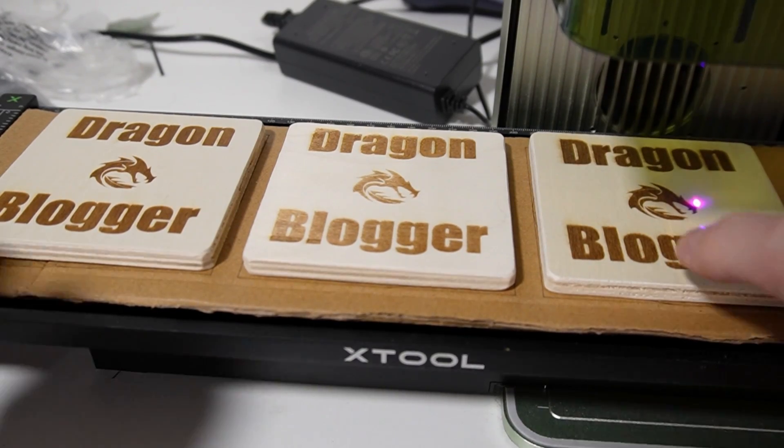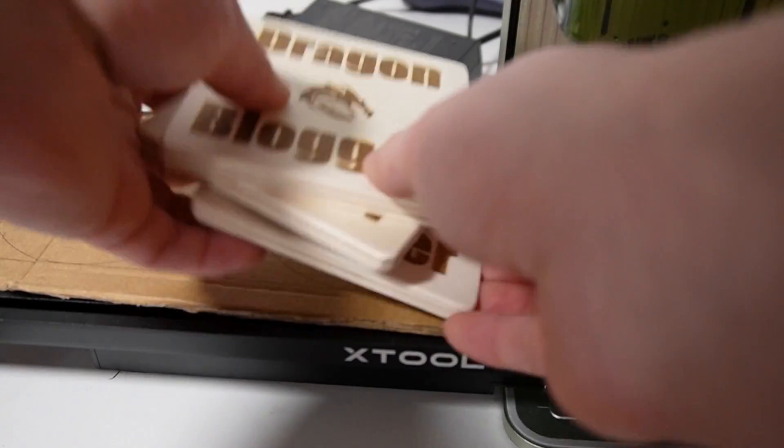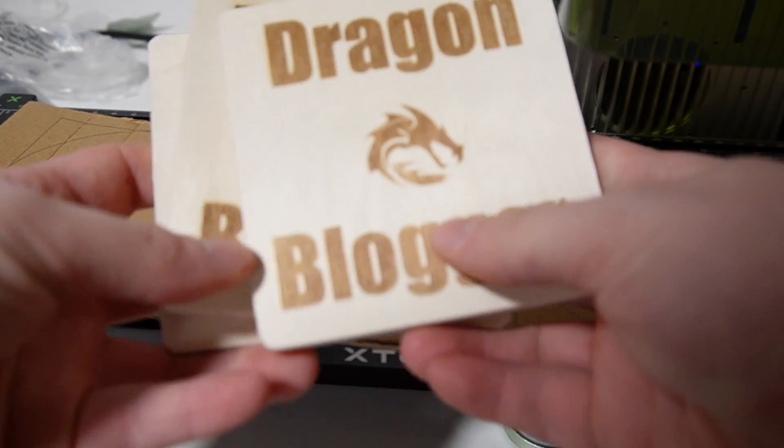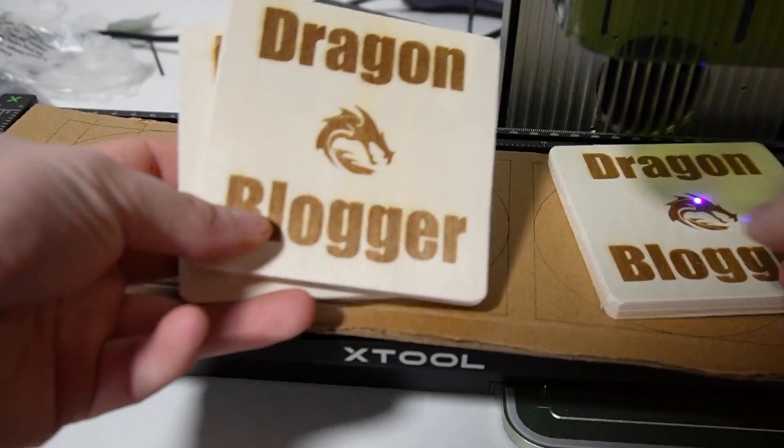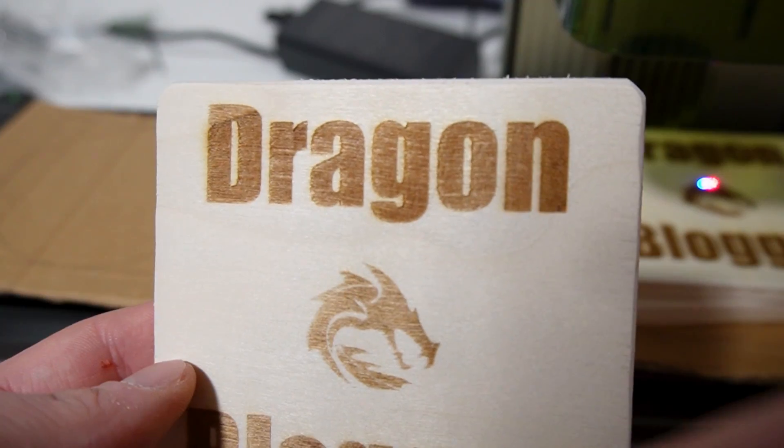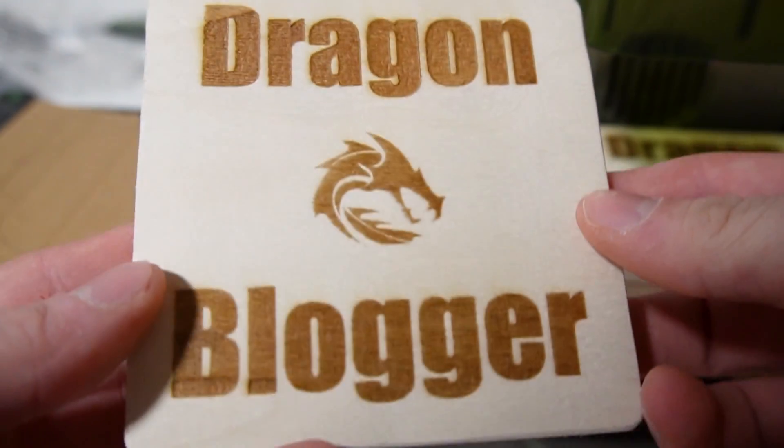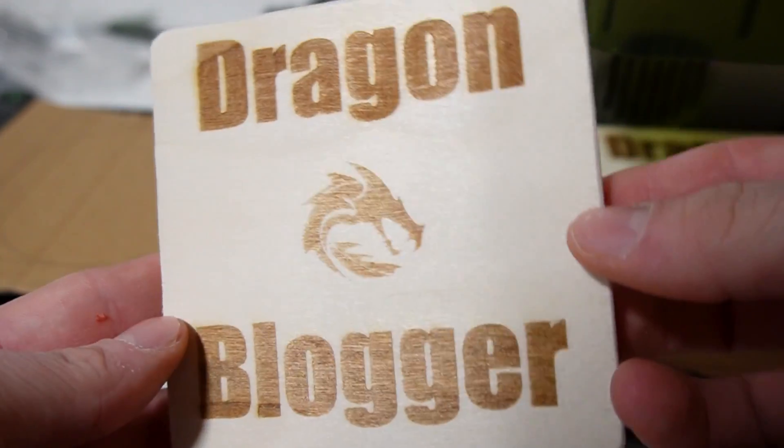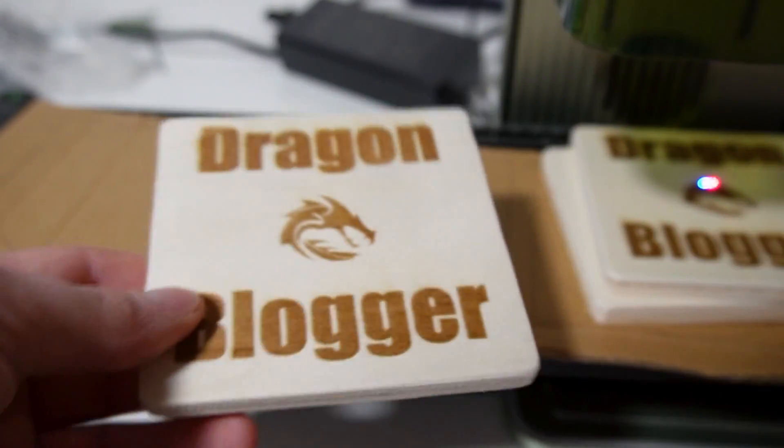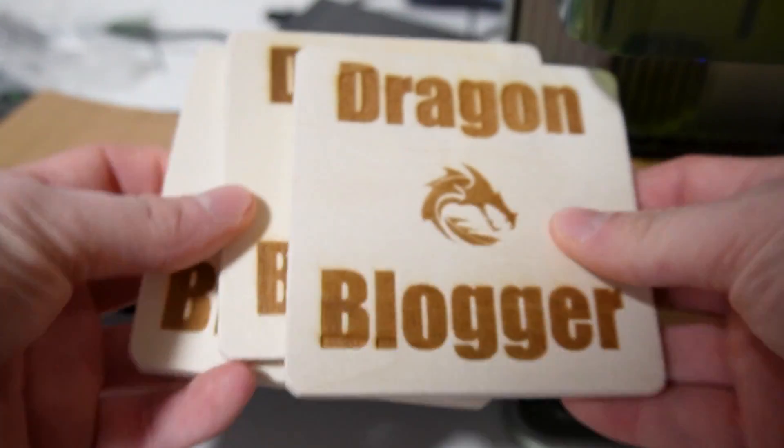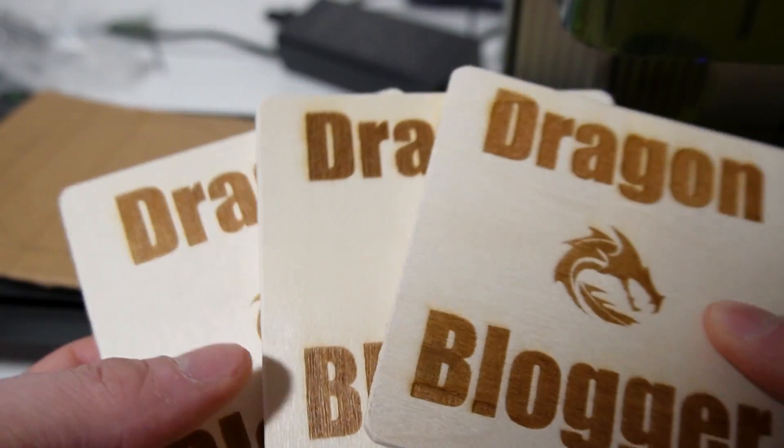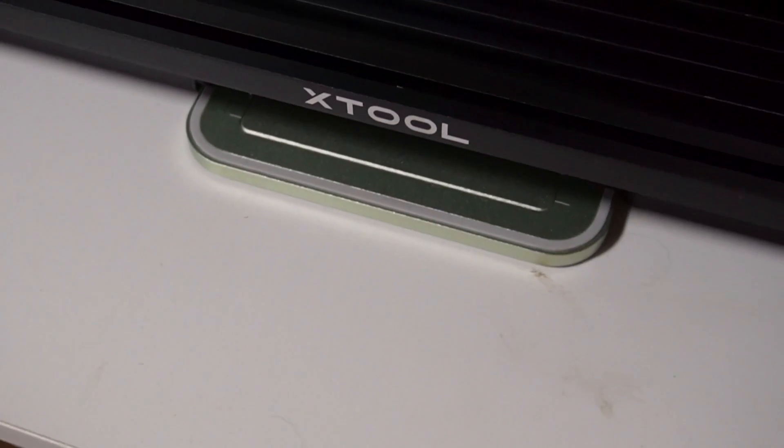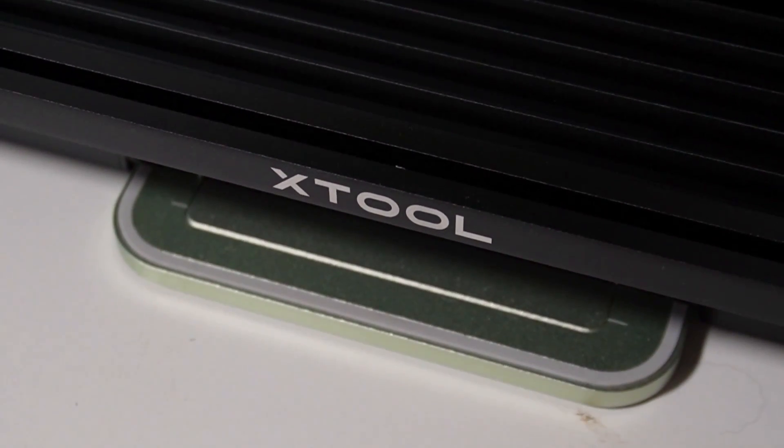So what we're going to go ahead and do is take a look at the actual coasters themselves to see the details that we get from them. And you can see it did a phenomenal job. I could have probably played around with the power level a little bit more, maybe brought it down so I didn't have some of that scarring around the top of dragon. But overall, I think this just looks incredible. It's going to make those tough jobs or those long lasting jobs just that much easier. Definitely give this a shot.